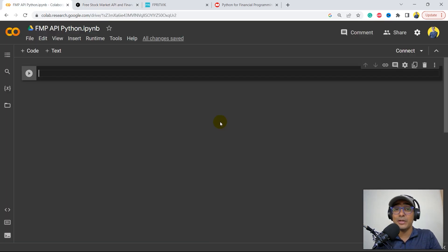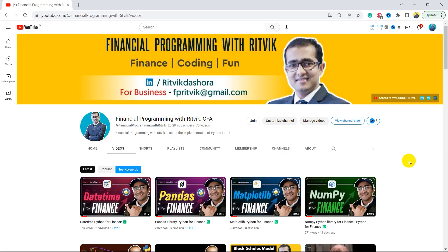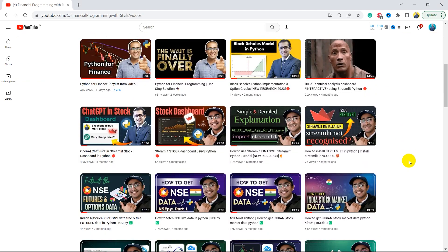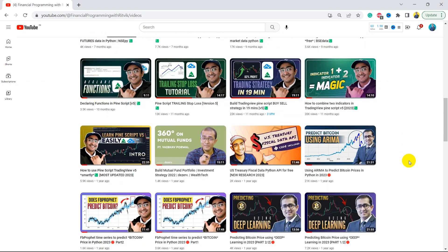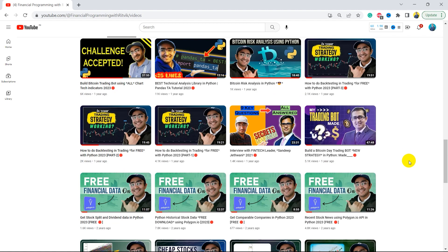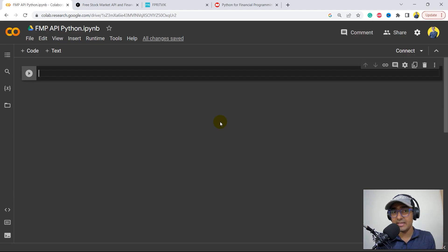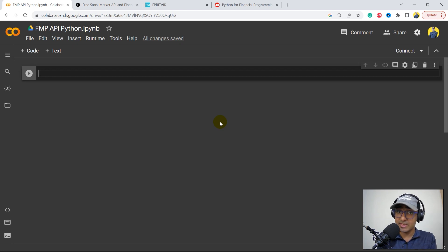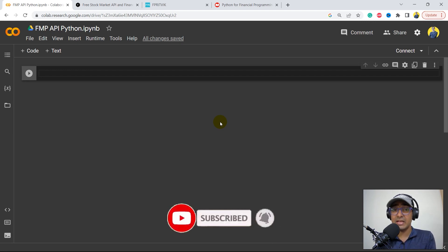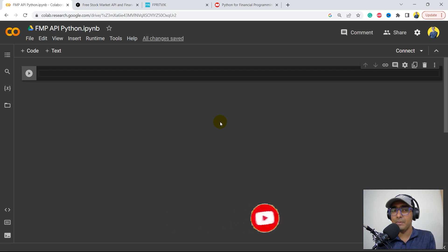If you are new to my YouTube channel, on this channel I upload videos related to trading bots, exploring some highly valuable finance APIs like this one, making some Pinescript trading strategies, and implementation of AI in finance. So if this is something that you are interested in, just click on the subscribe button and also hit the bell icon, as I have many more topics in my pipeline.